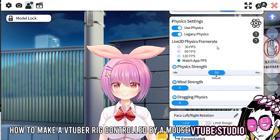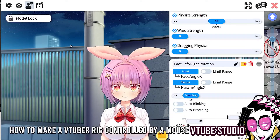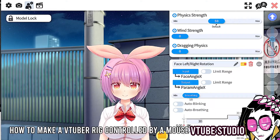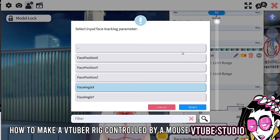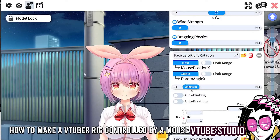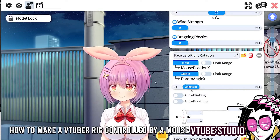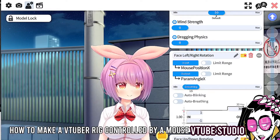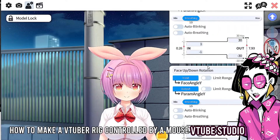Simply, if you want the face to follow the mouse, go into the settings and make sure you're selected here. Where it says 'face angle X,' just type 'mouse' and change it to 'position X.' You'll see that when you move the mouse left and right, it moves the face left and right. Same thing for the Y axis.